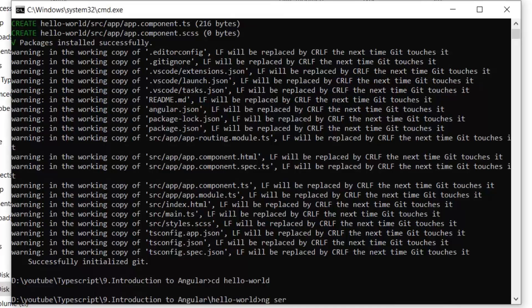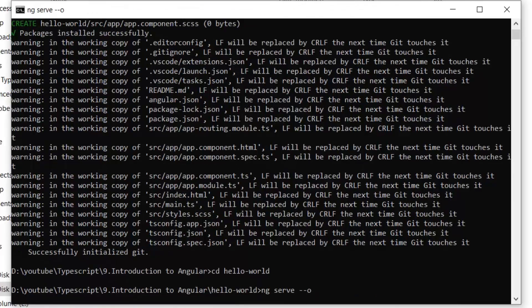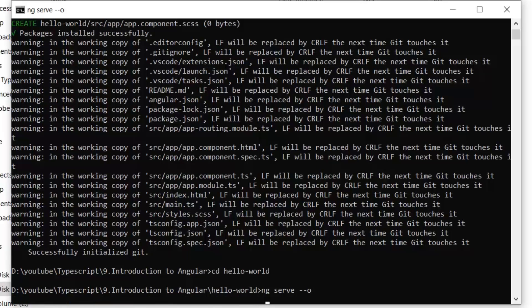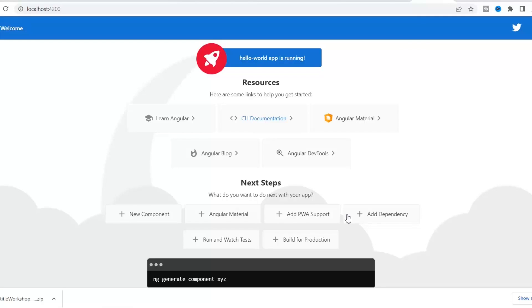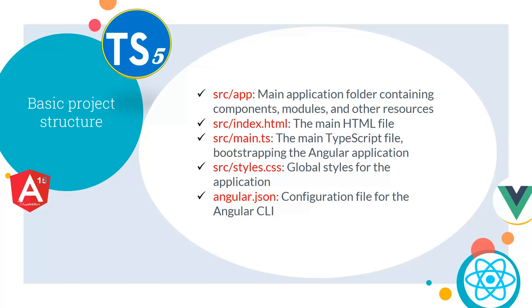Now let's run the application. I'm going to write ng serve --open. This will start our default Angular project and show the already built page. As you can see, this is our basic Angular project running in the browser.